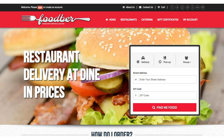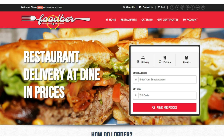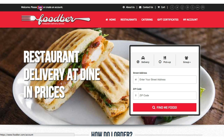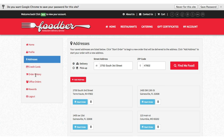Our first step in the process will be logging in to our account. Now depending on the design of the website that you're utilizing, this login button can be in multiple places, but it is usually easy to find. We're going to go ahead and click to log in and enter our username and password, and you'll see this is going to immediately take me to my addresses.